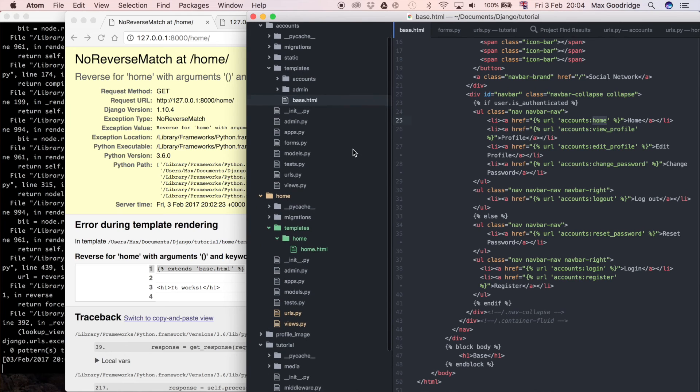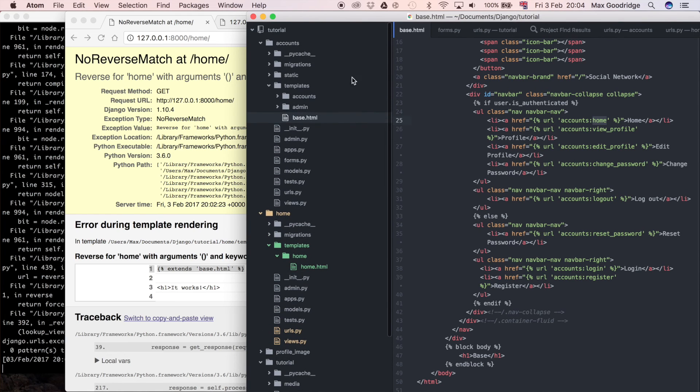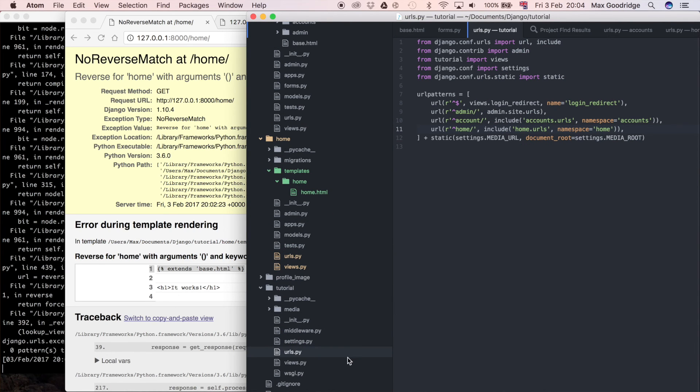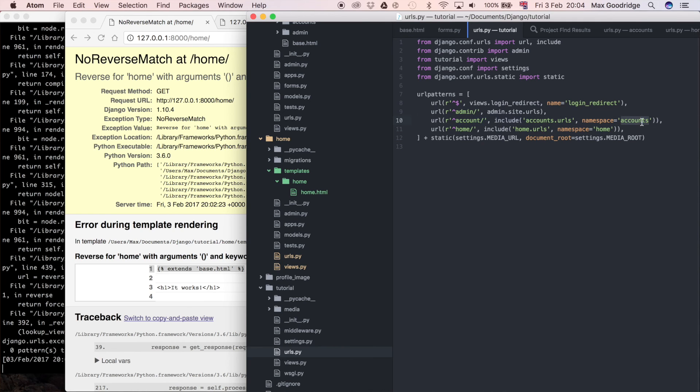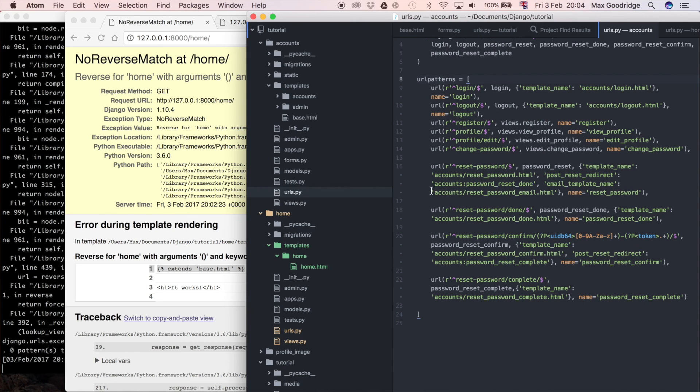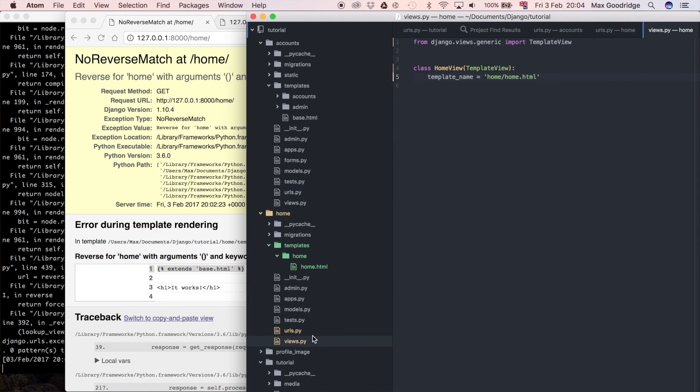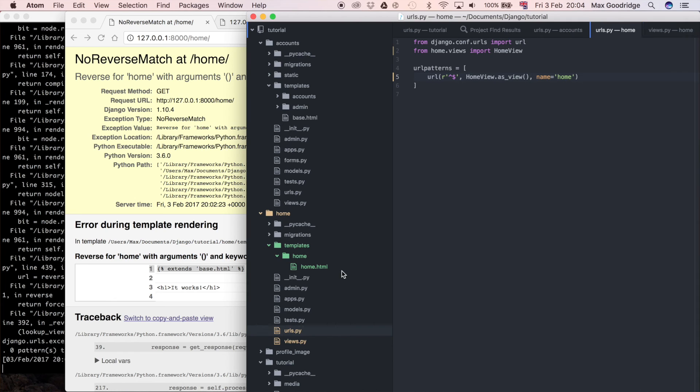So it's still trying to look in the accounts app or the accounts namespace for a URL named home. So if we look in the accounts app which is where the accounts namespace refers to, so you can see that if you go to the main URLs, account so we have namespace accounts, so it's looking in accounts and then we're going to URLs here and it's looking for one called home but we deleted that and we moved it to home instead.